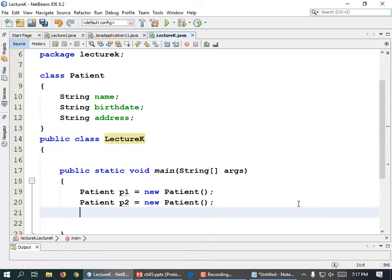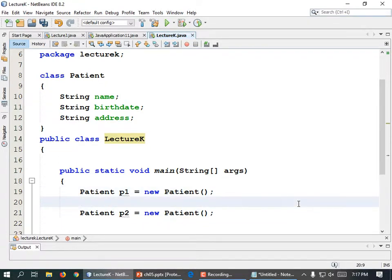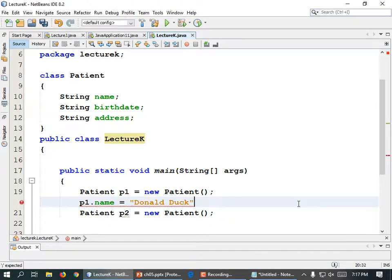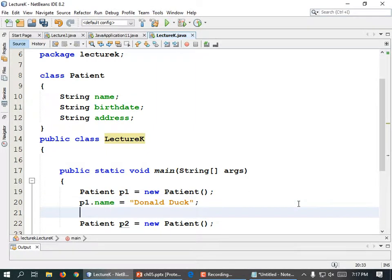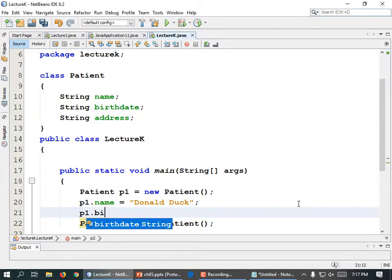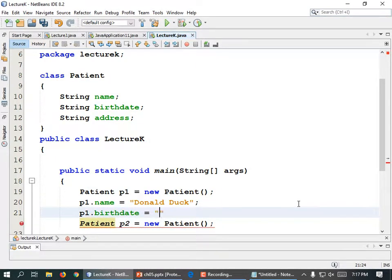Now we've created patients and we can assign some values. P1.name equals "Donald Duck", semicolon. P1.birthDate equals "01/02/1920", semicolon.